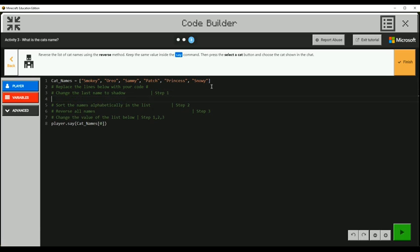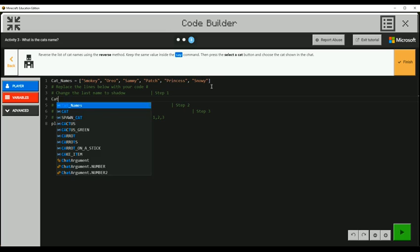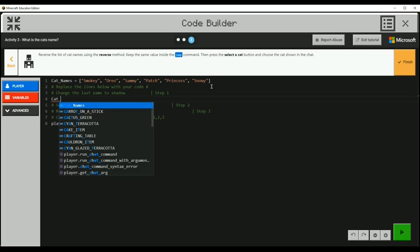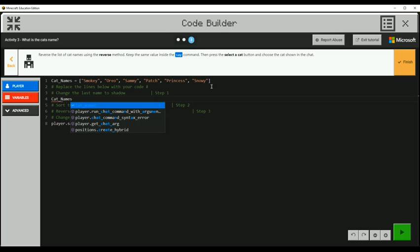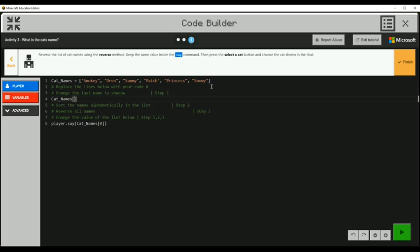All right, so I'm going to go to step one, which is change the last name to shadow. We're going to do that by saying cat names. I am looking at cat names at index five, and I want that to equal shadow, which is a string. So that's that.